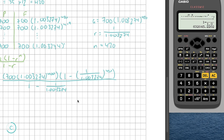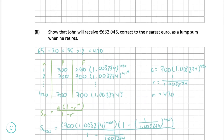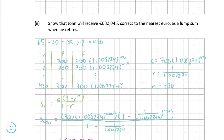Putting that all into the calculator gives us our answer. To the nearest euro, the final lump sum payment is €632,045, which matches exactly what we were given in the question — so we've done everything correctly.